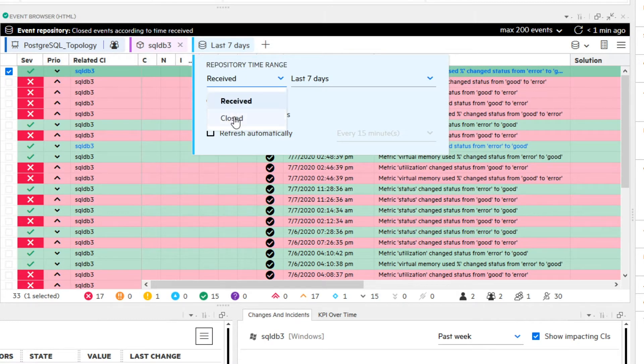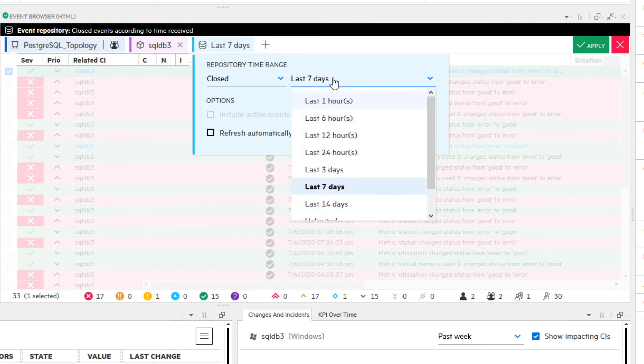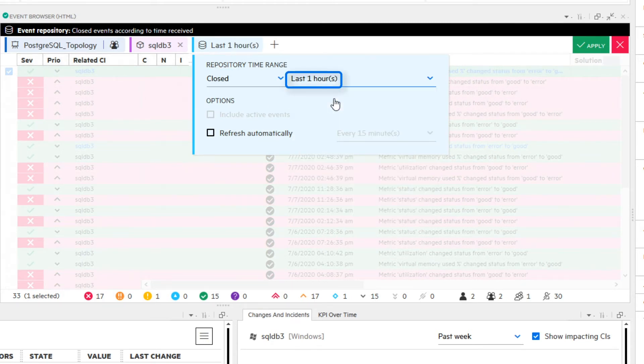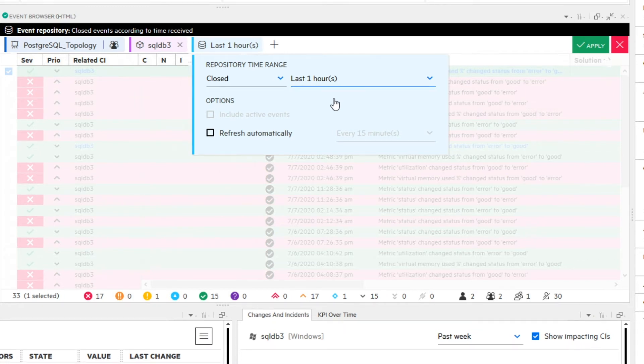You change from the default selection received to closed and choose last one hour as time range, as you know for sure that you have closed this event in the last 60 minutes. You do not select any other option in this menu and click the Apply button to enable the filter.